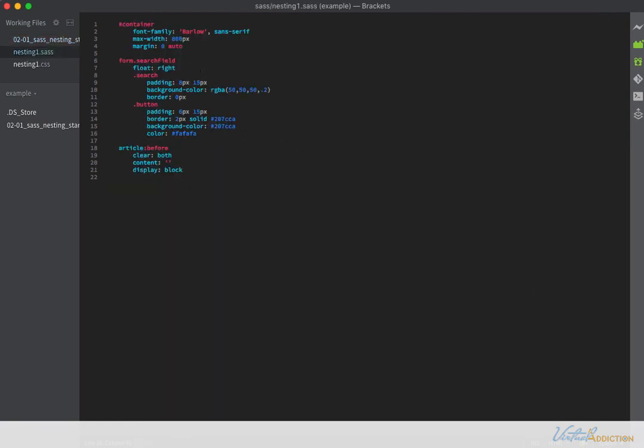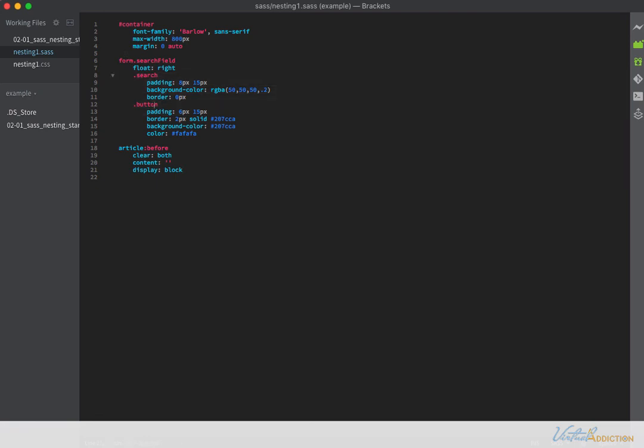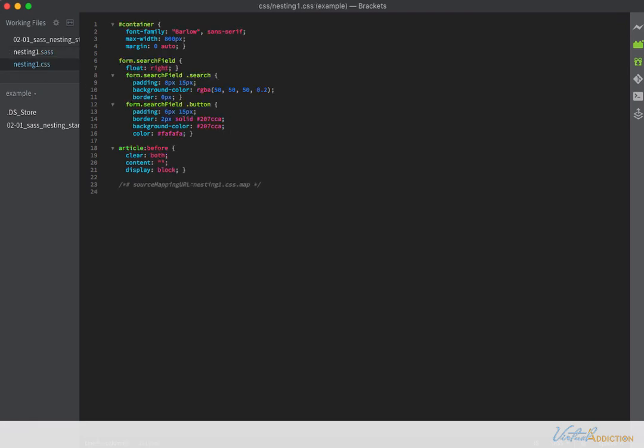So you can see how handy it is to nest the selectors. Your code is going to be really clean and it's very obvious that these elements are children of this parent element, thanks to indenting. The results are simply going to be more specific selectors, which work great on our page.